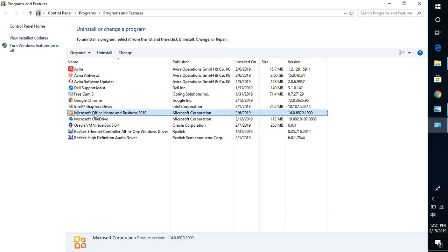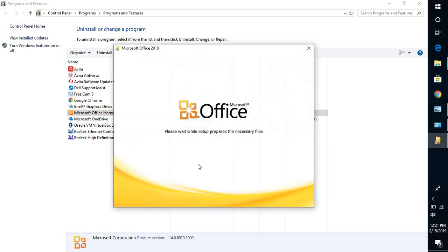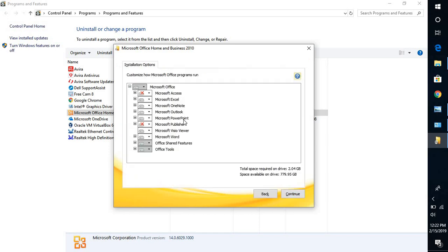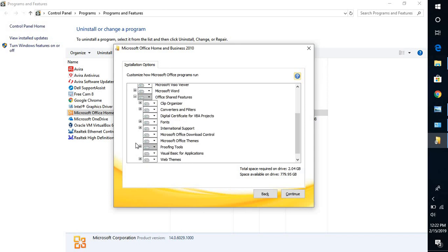You will have to highlight Office 2010, or whichever Office version is installed on the computer, and click on Change. In case you get a User Account Control prompt, you may click Yes or Continue. This will take you to the Office installation screen, where you will have to select 'Add or Remove Features'. Once you select that, click on Continue.